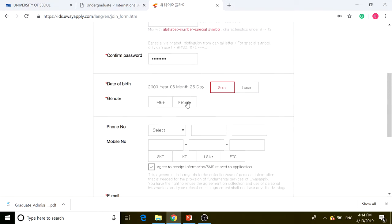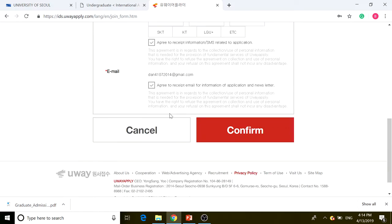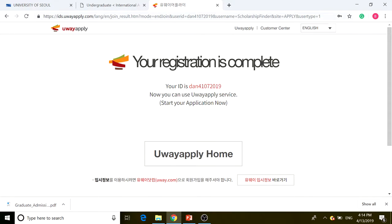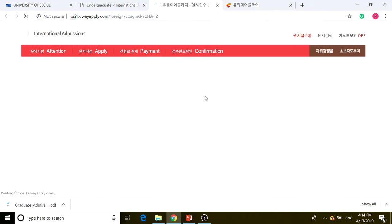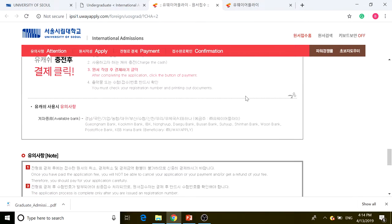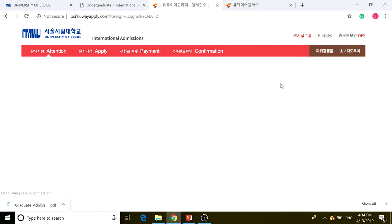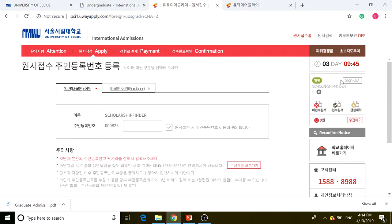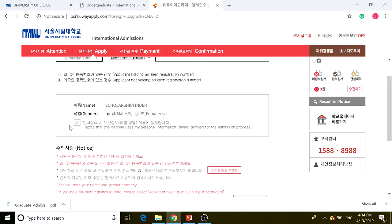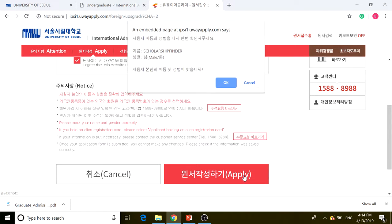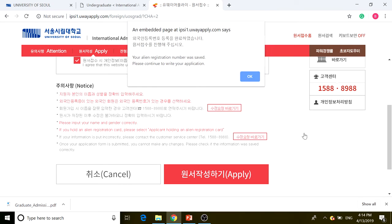Alright, we can go to the application portal and repeat the same process. If you do that, you'll already be logged in. We're going to exit and continue our process. Click on 'Foreigner' and click on 'Foreign applicant not holding an alien registration number,' then click 'I agree.'